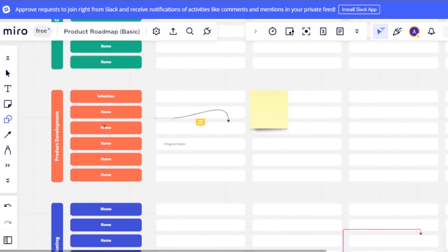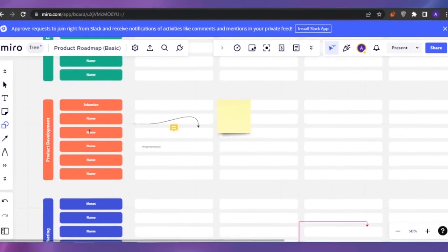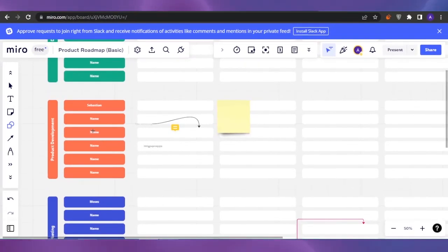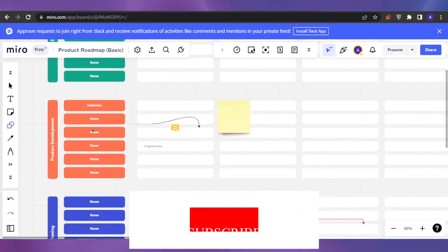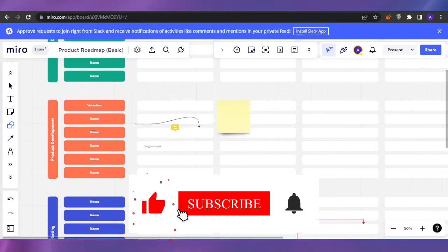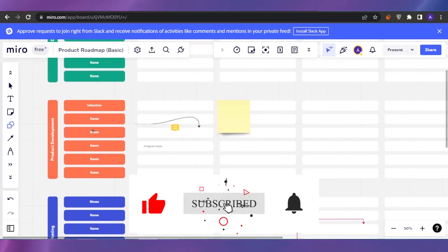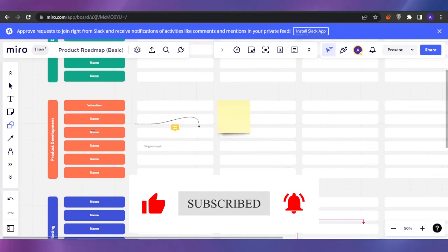Miro is a diverse platform you can use for many different tasks. Each board type has similar editing options, though they may differ slightly depending on the board. It's easy to use and very user-friendly. That's it for today's video — I hope you found it helpful. Please give a thumbs up and subscribe to Software Made Easy.